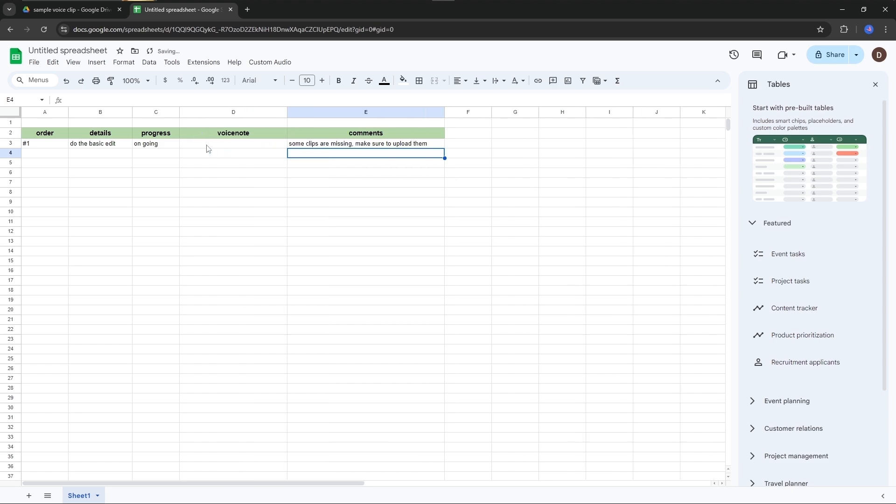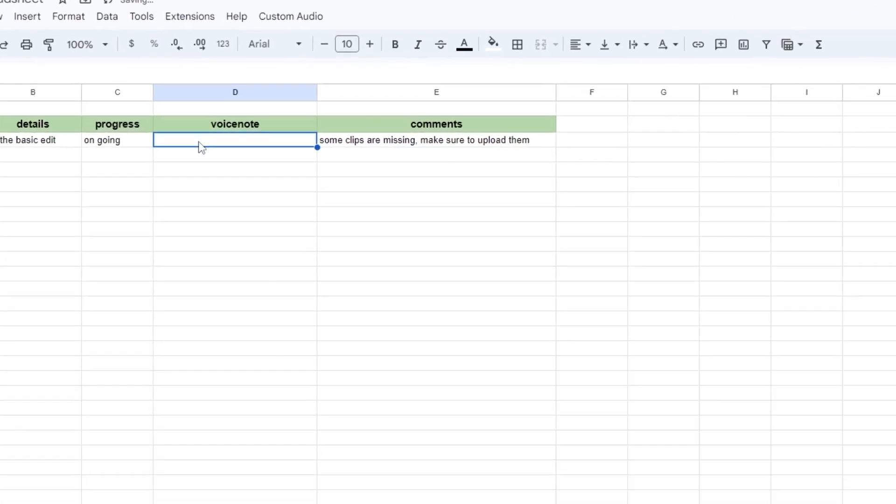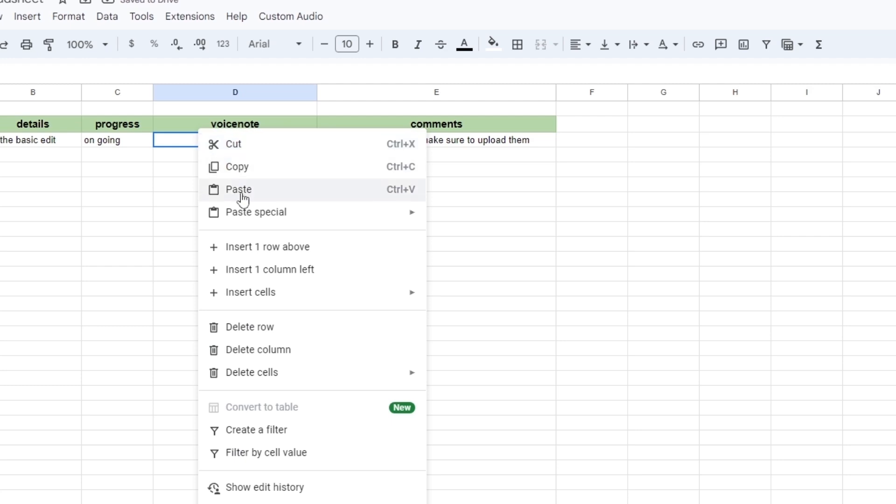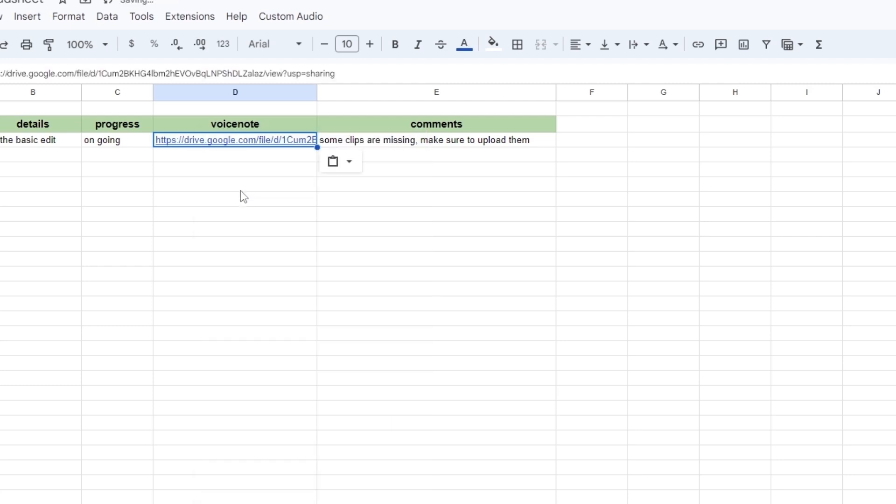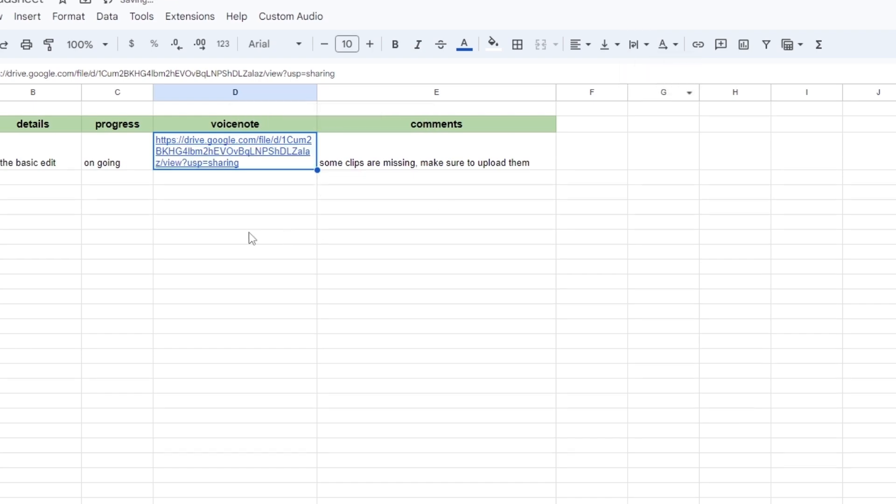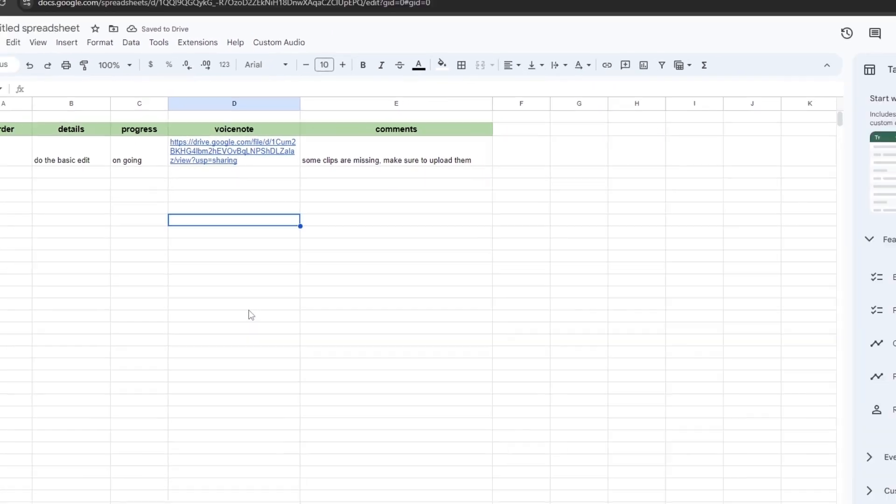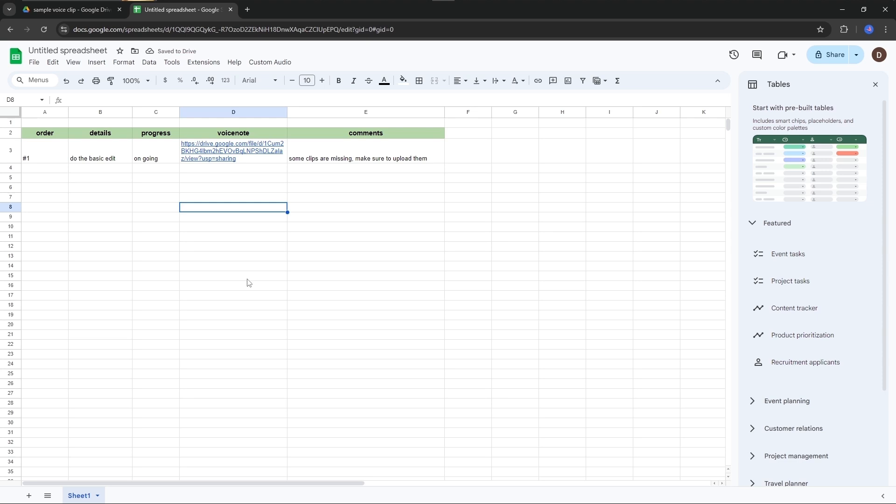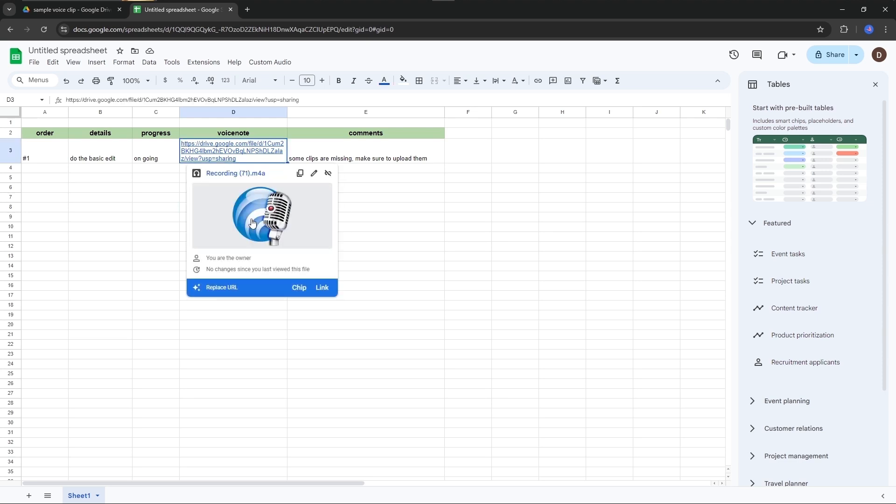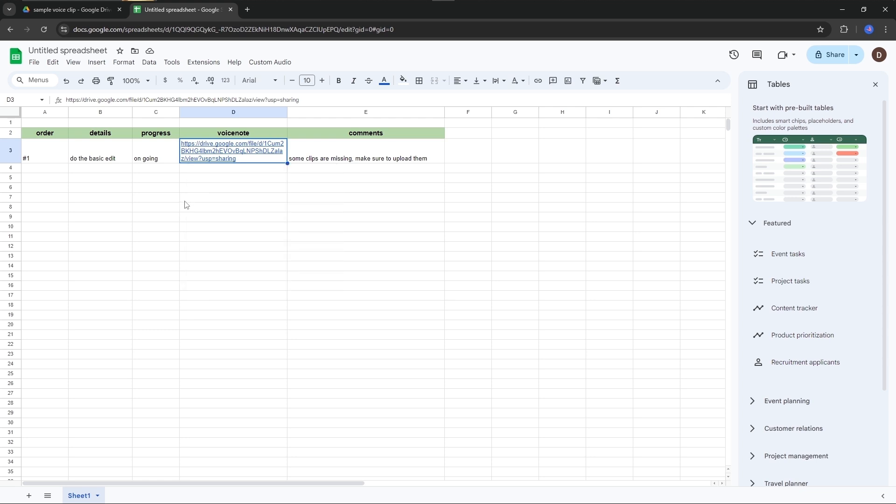This is where we paste the Google Drive link. Paste it here. Just wrap the text so we can see all the link. To play the audio clip within the Google Sheet, select the cell where you just pasted the URL.